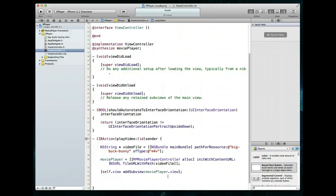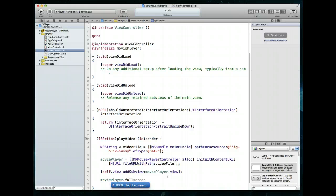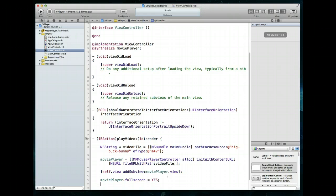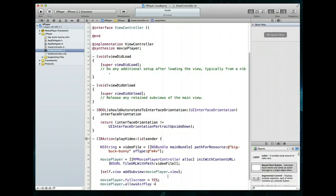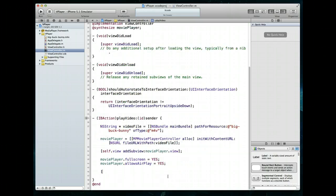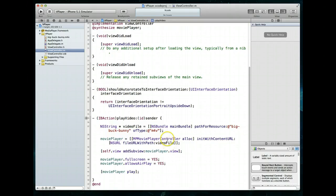Let's do a couple more things. We can set the player to display in full screen by setting moviePlayer.fullscreen = YES. We can also support AirPlay — which is great for Apple TV — by adding one line: moviePlayer.allowsAirPlay = YES. And finally, to tell the player to start playing, we call moviePlayer play. Command+S — we're all set.